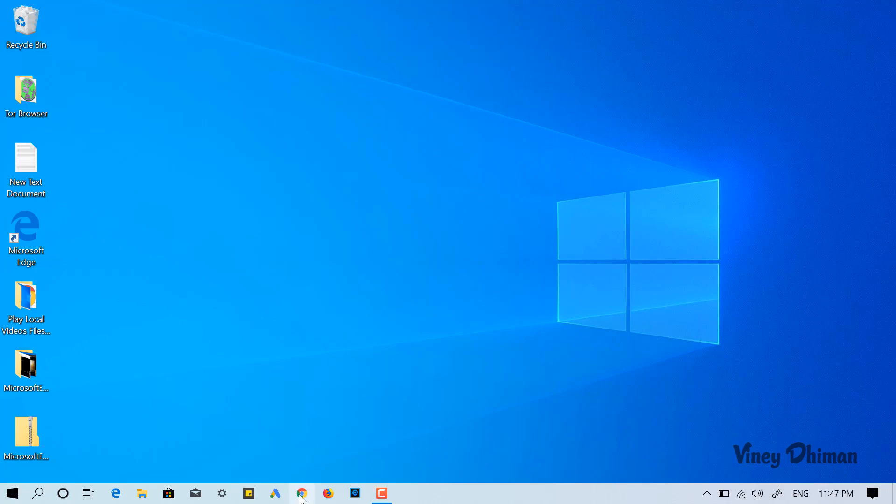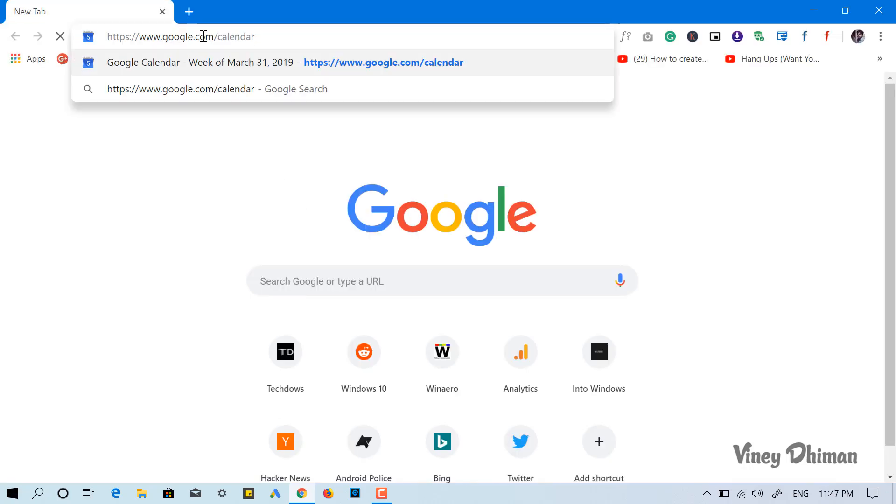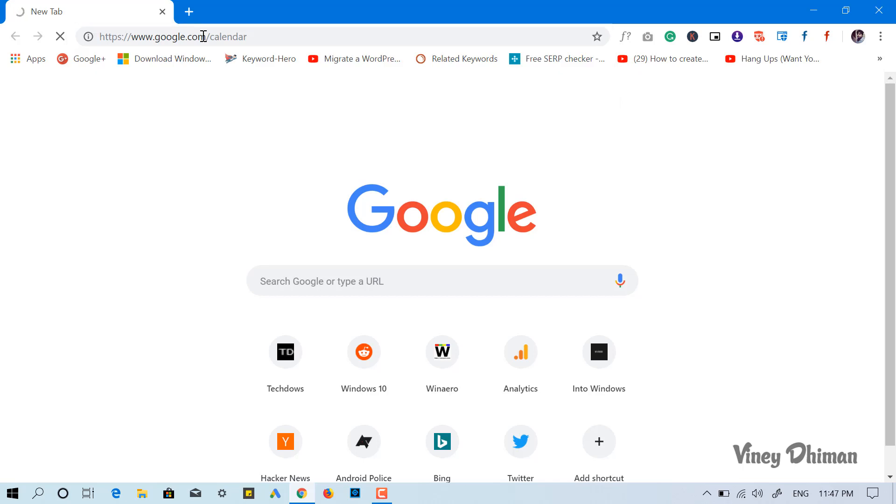First of all, you need to open Google Chrome browser. Now here you need to copy paste this address and hit enter. I have already mentioned the link in the description.